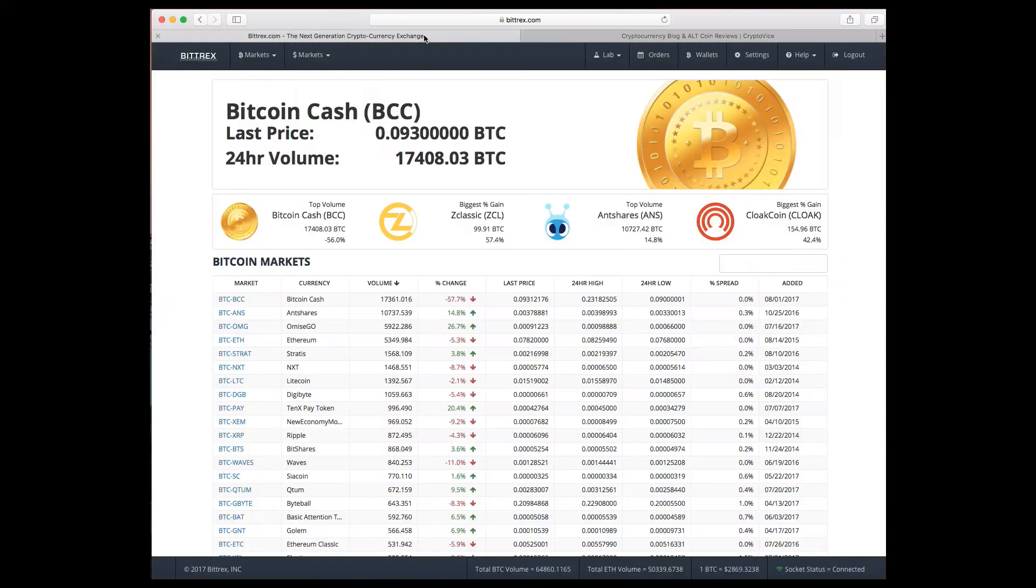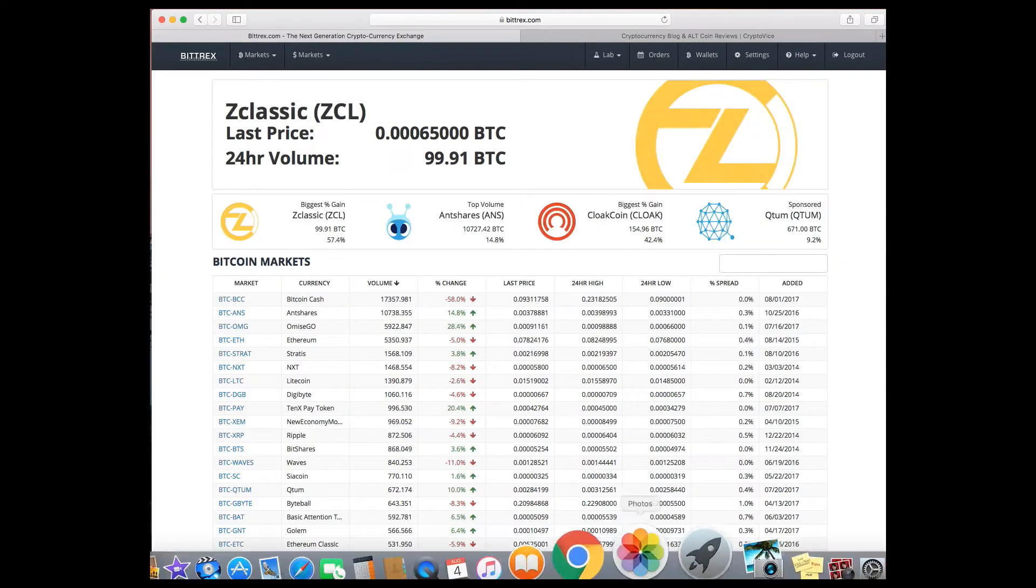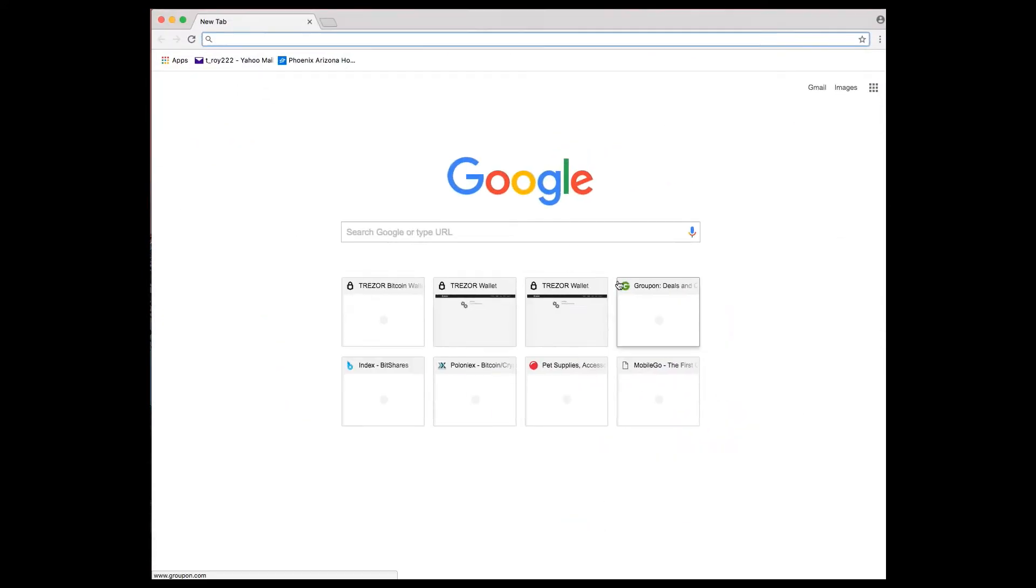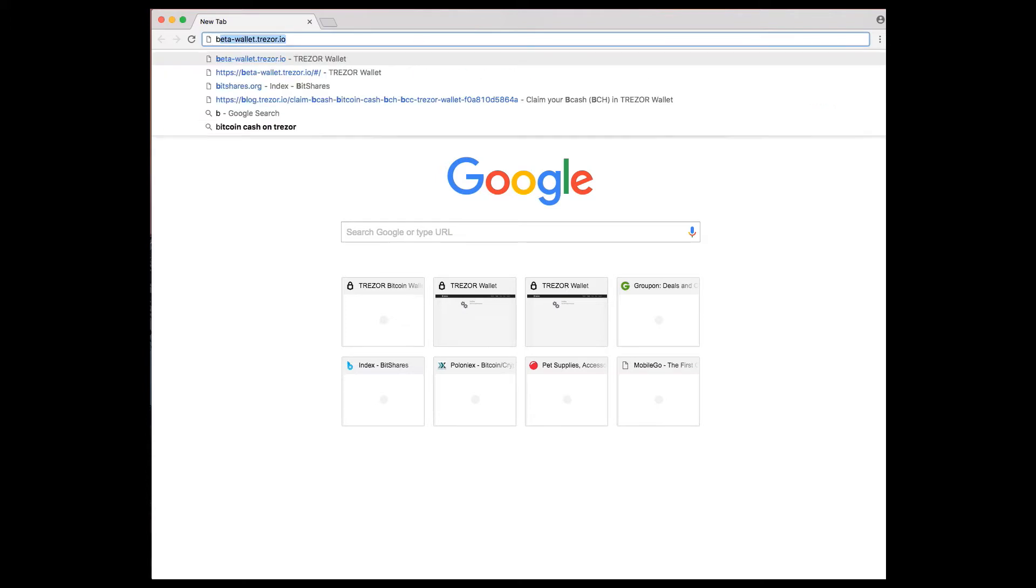The exchange that I'm going to use is Bitrex. The first thing you have to do is pick up Google Chrome. If you don't have Chrome, download the Trezor app on your other Internet Explorer or Safari or Firefox. But Chrome is the easiest because you don't need to download anything else.